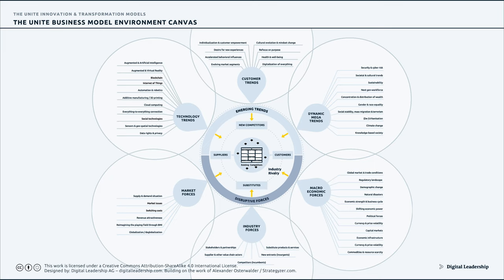Under those titles of emerging trends and disruptive forces, we have covered the most important categories, including key topics that are just too big to avoid and therefore had to be put on the map.